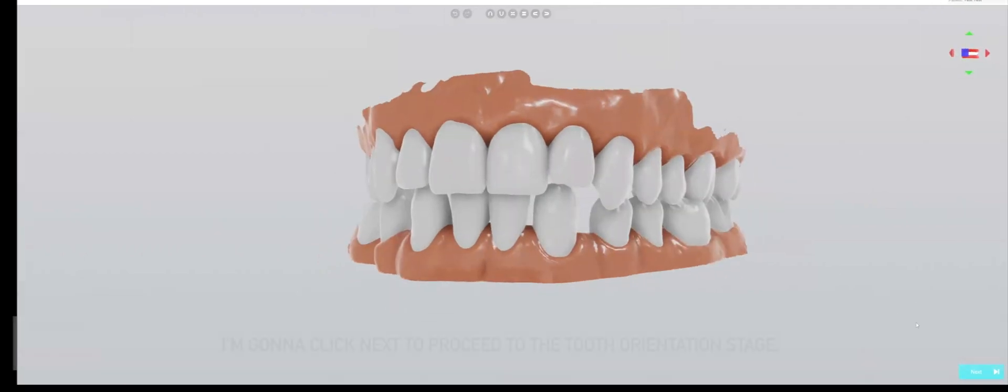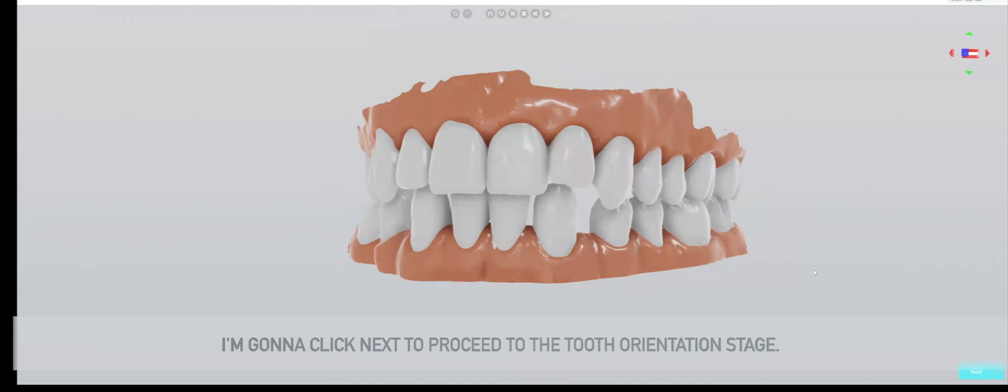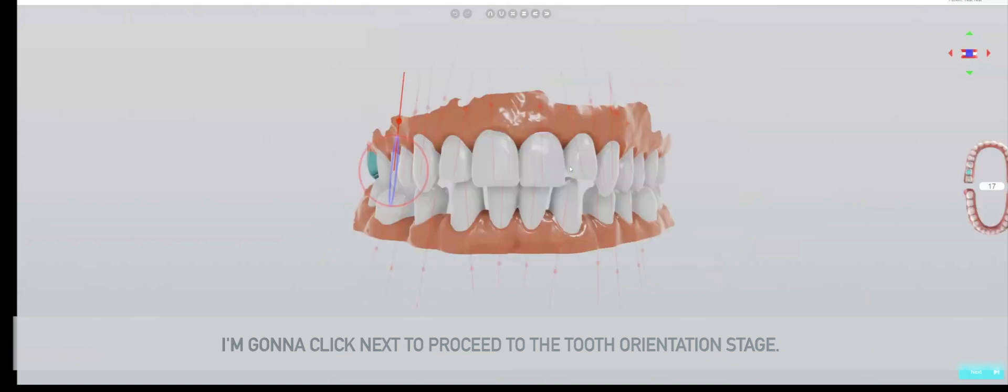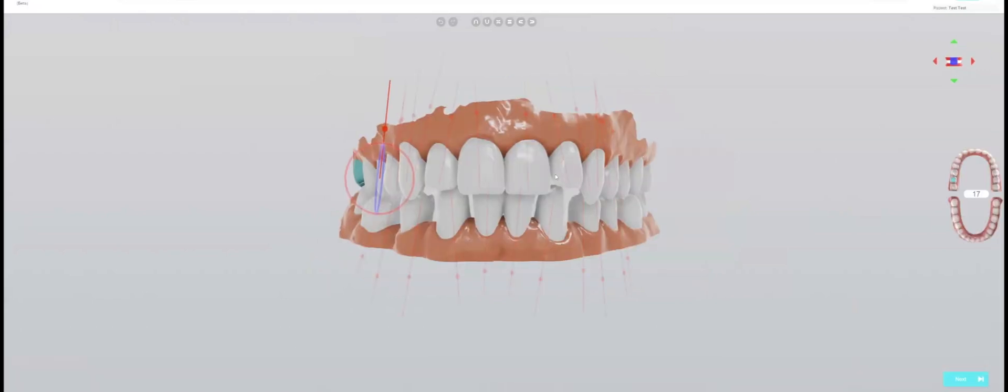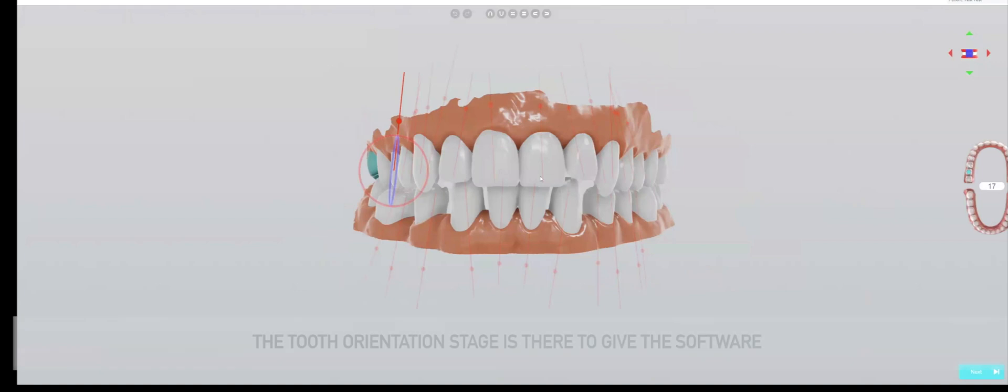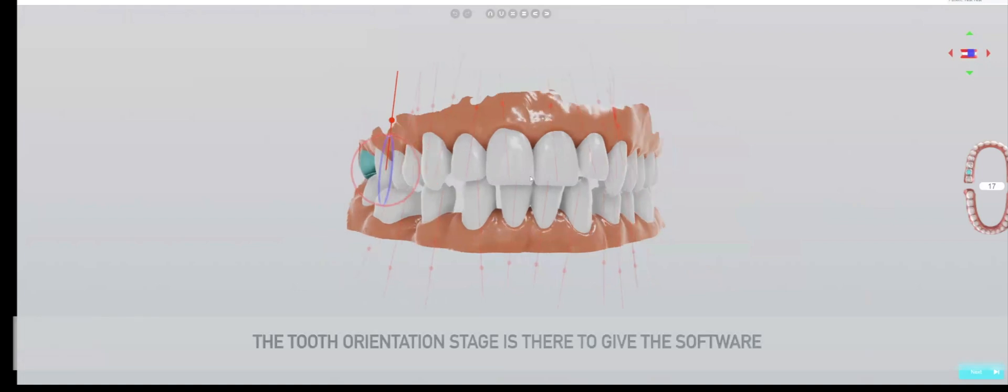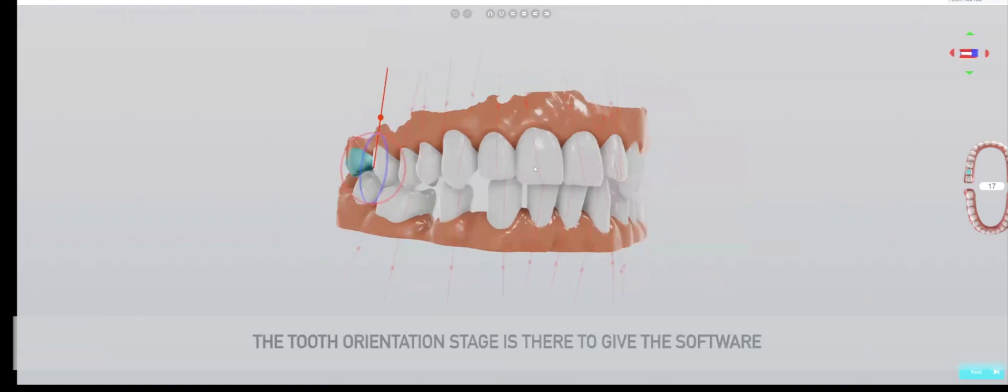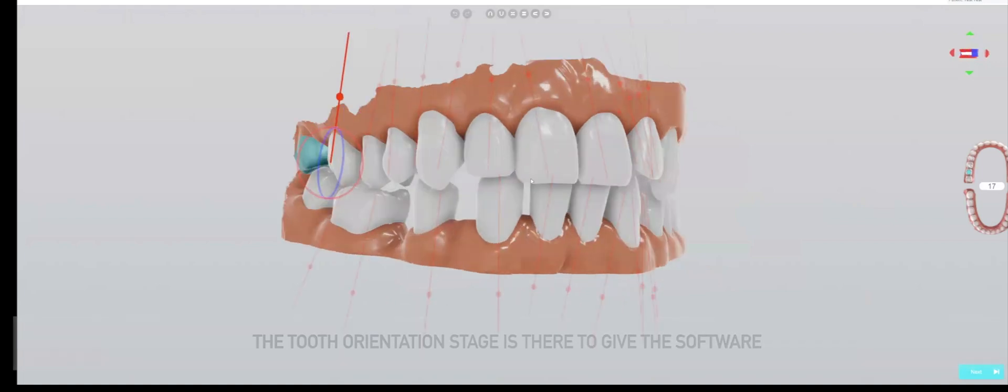This looks perfectly fine to me, I'm going to click next to proceed to the tooth orientation stage. The tooth orientation stage is there to give the software an idea of where the roots should be directed towards.